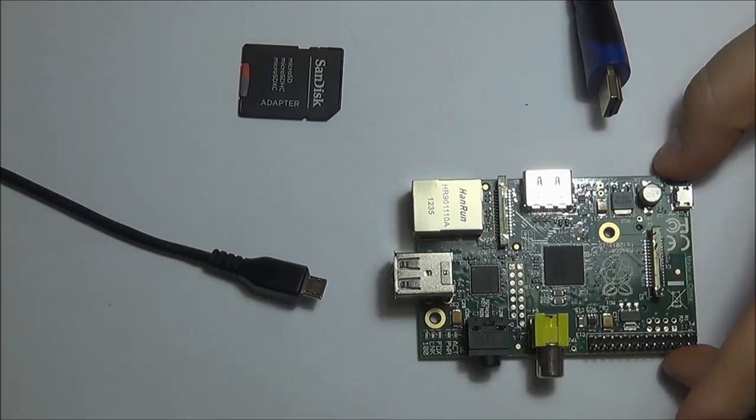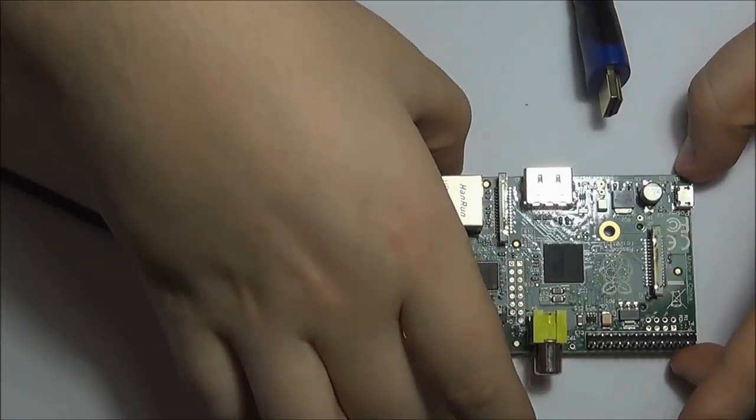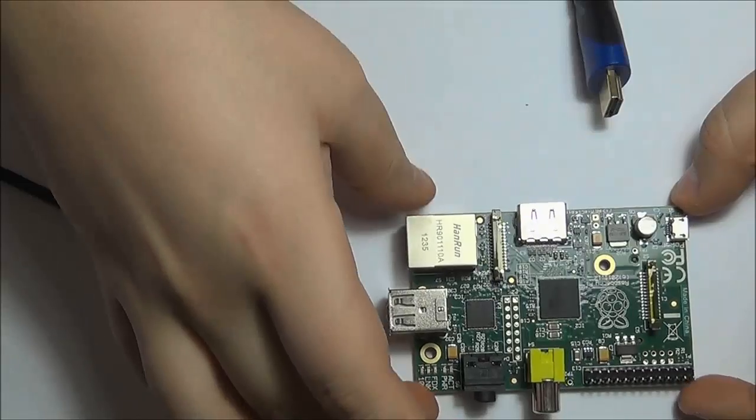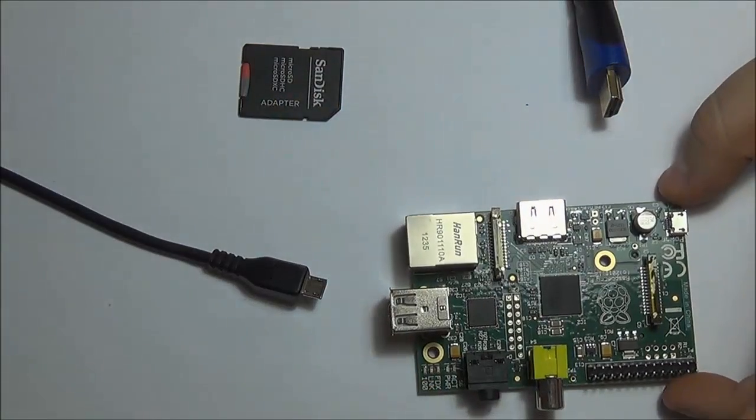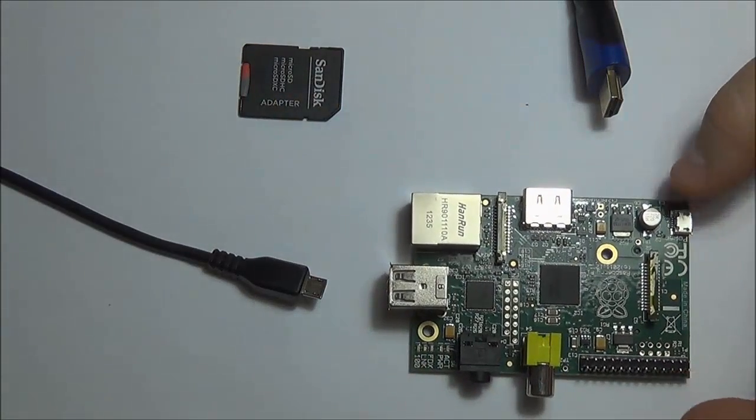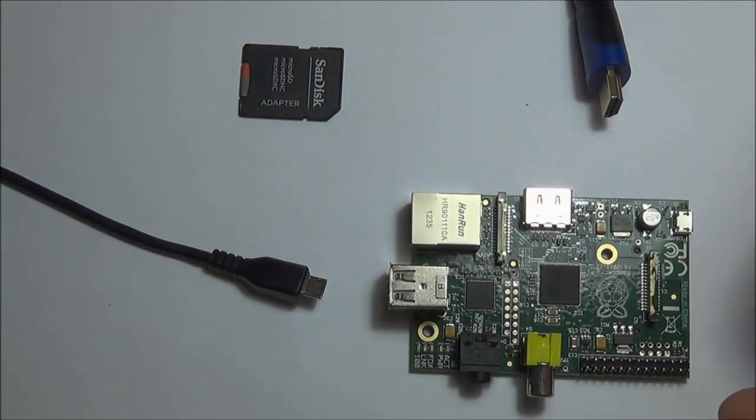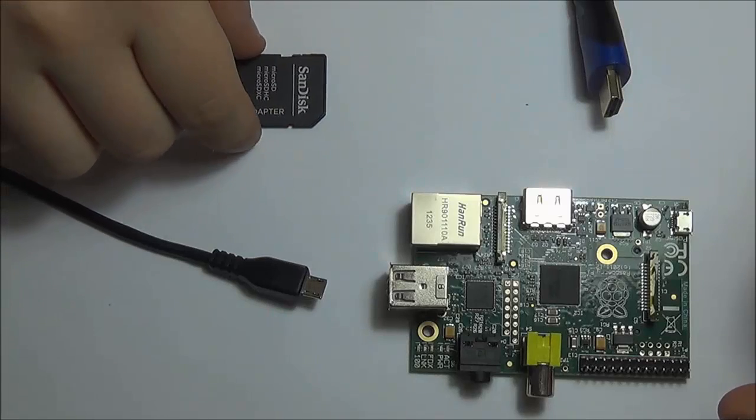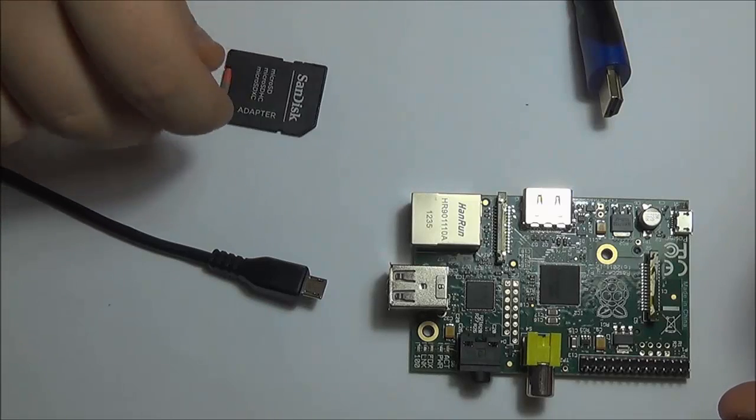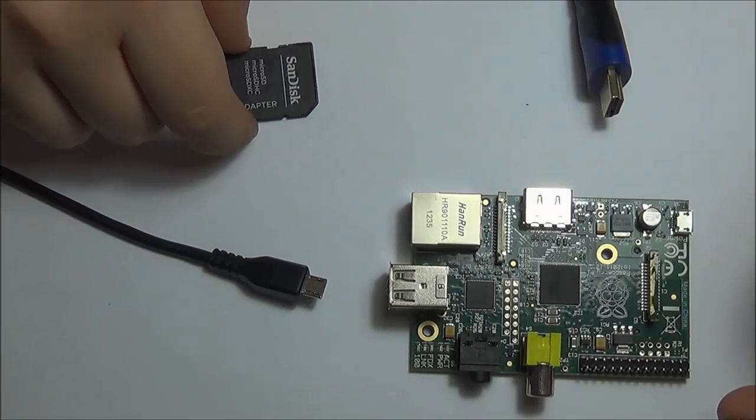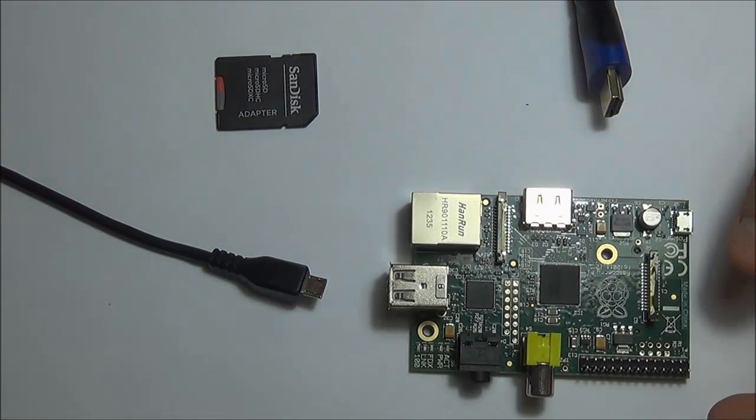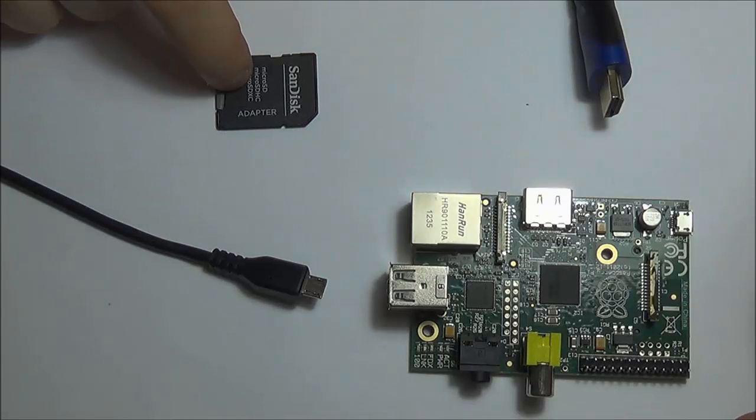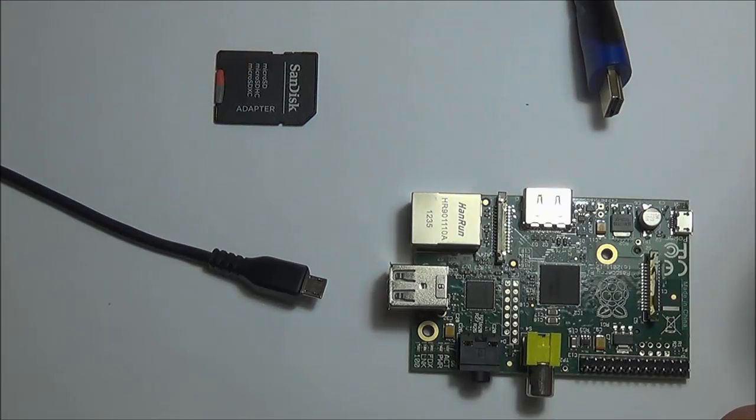As you probably know, you just get the board out of the box with nothing else, and you need a couple of components to get it to run. The most important one is going to be the SD card which will be holding your OS. I'm going to show you how to install the OS onto the SD card.